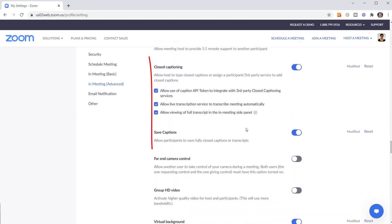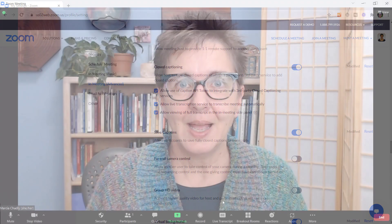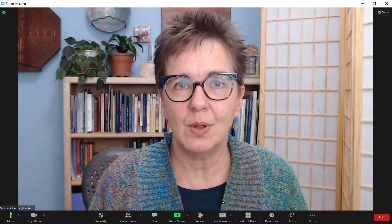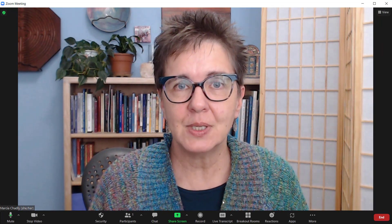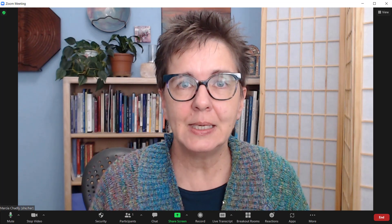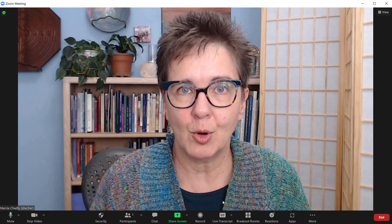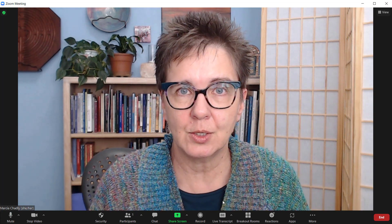Scroll down and you'll see the closed captioning. You want to make sure that that is turned on, especially this one here to allow live caption service to transcribe your meeting automatically, and if you want to allow people to save the captions. As a host, you have control over the live captions and the transcript, whether or not they're being created. And each participant can decide how they want to see either or both of those, but you're the one who gets to turn it on.